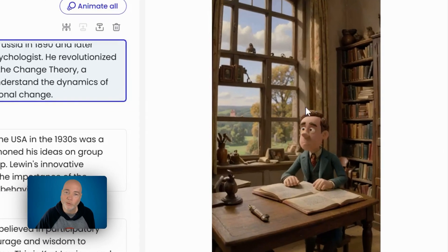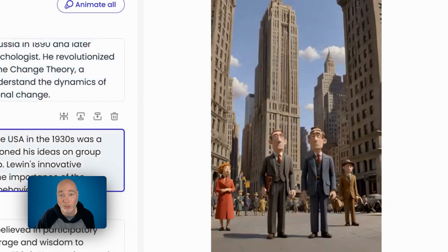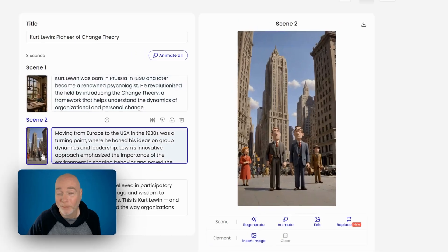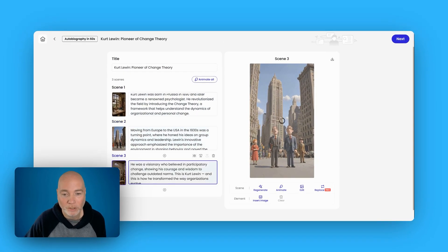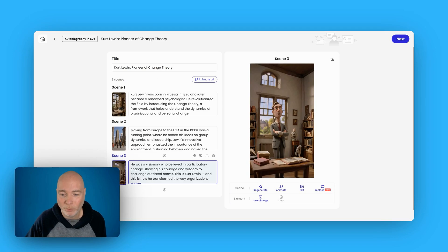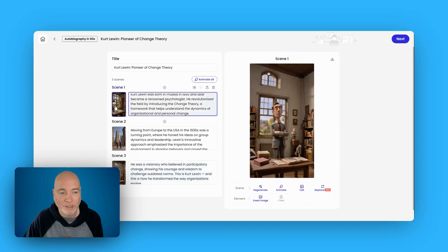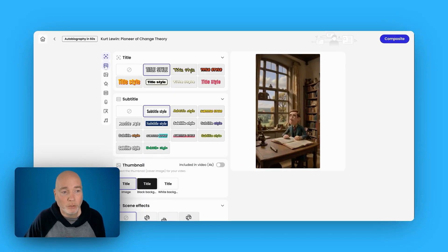It's now come up with these great Wallace and Gromit-style scenes — if you know Wallace and Gromit you'll know what I'm talking about. We've got these three scenes. The previous one I did was a lot longer, so I'm guessing there's not as much information. So we can regenerate, we can animate, we can edit, we can replace, we can insert images. At this point you've got a load of settings to play with.